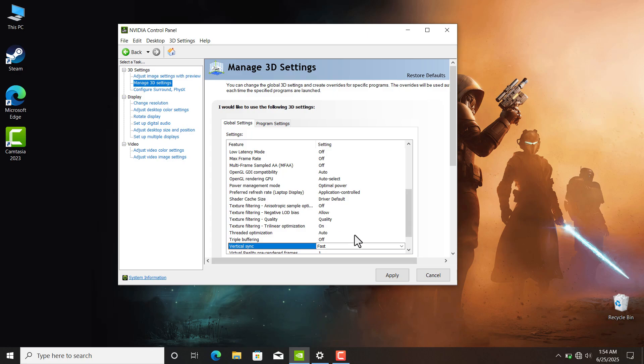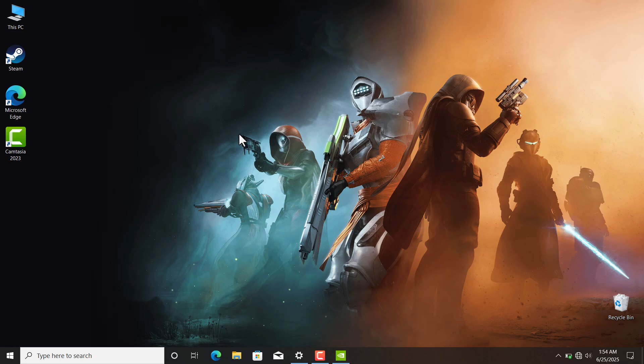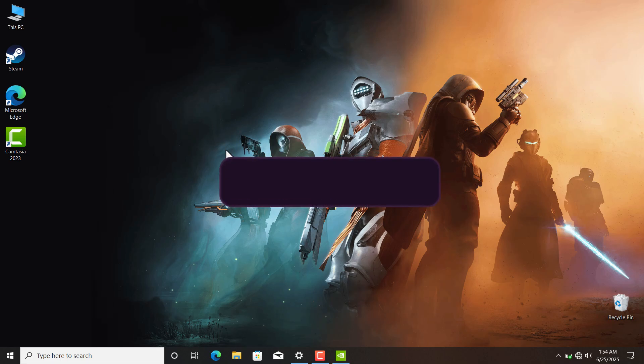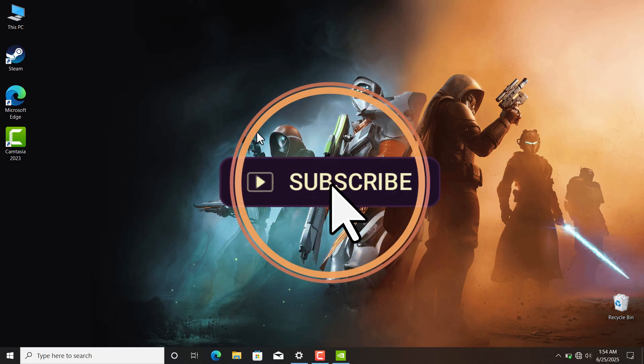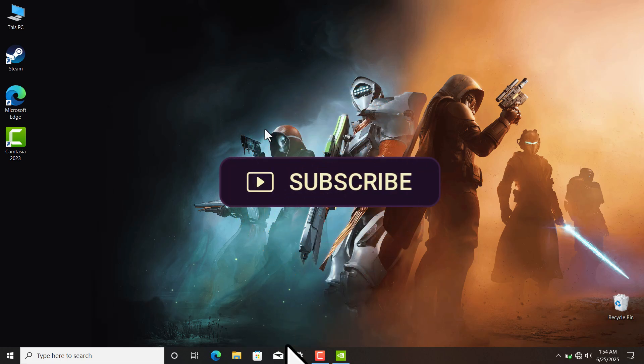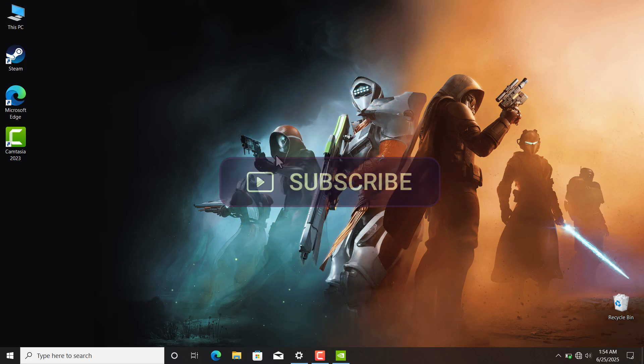Then apply the settings. This way you won't have any screen tearing if you are playing games that's above your monitor refresh rate. So that's how you enable fast sync on your PC. That's all for this video, see you guys in the next one.